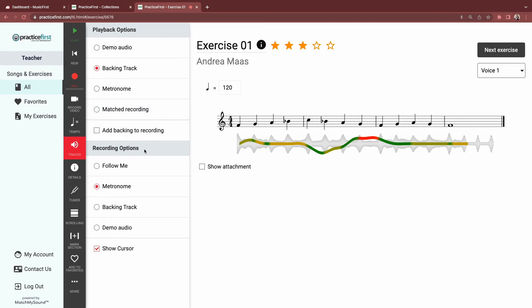Your recording options determine what the student hears while they're actually recording. Follow me mode prevents anything from playing. No metronome or backing track. And in this option, the cursor actually follows the student instead of moving in time.